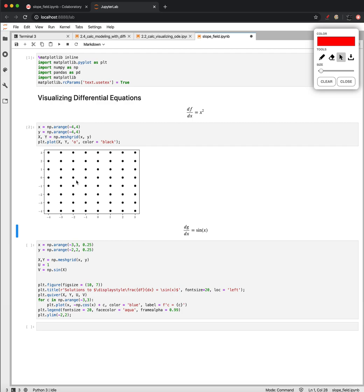And let's look at just a grid of points. So the idea here is that what we are able to tell is not the value of a function, but instead the value of the slope of its tangent line at some point.